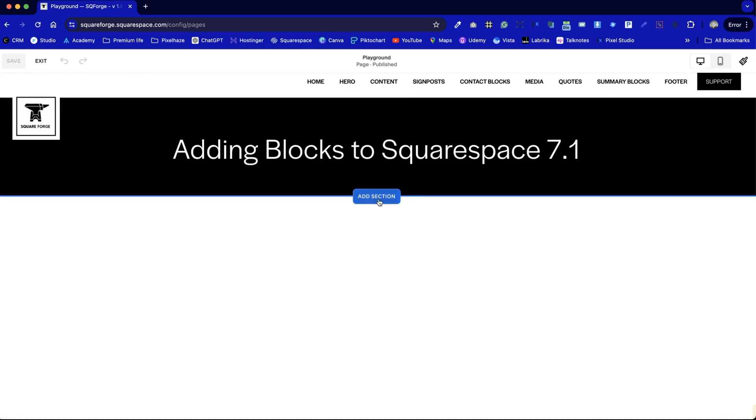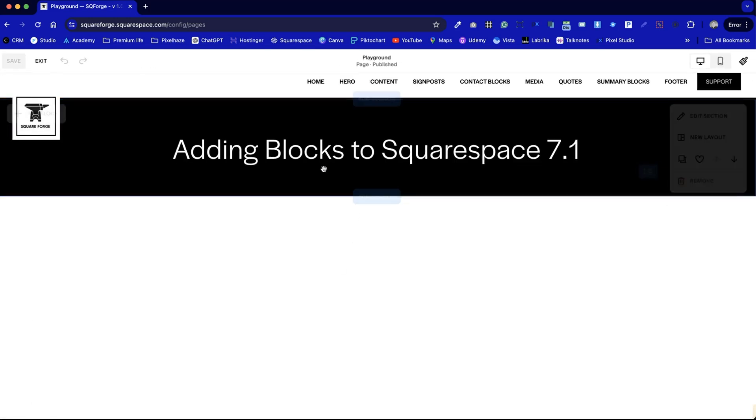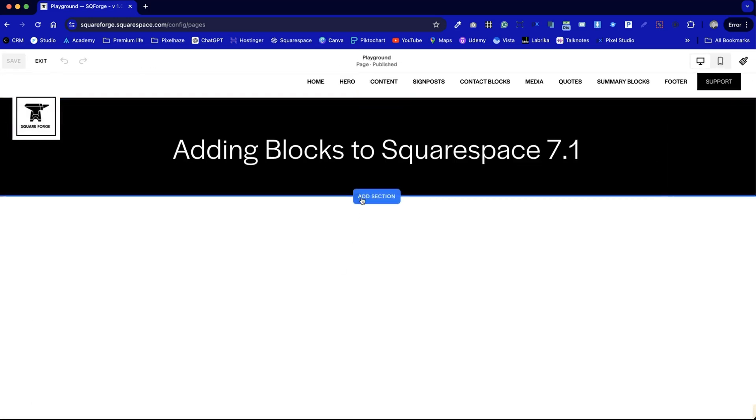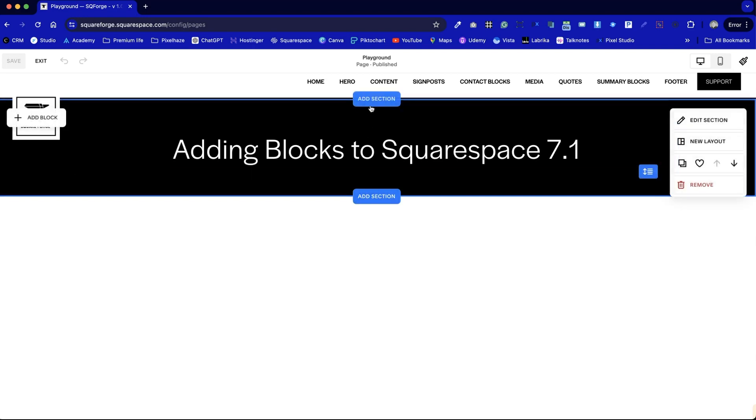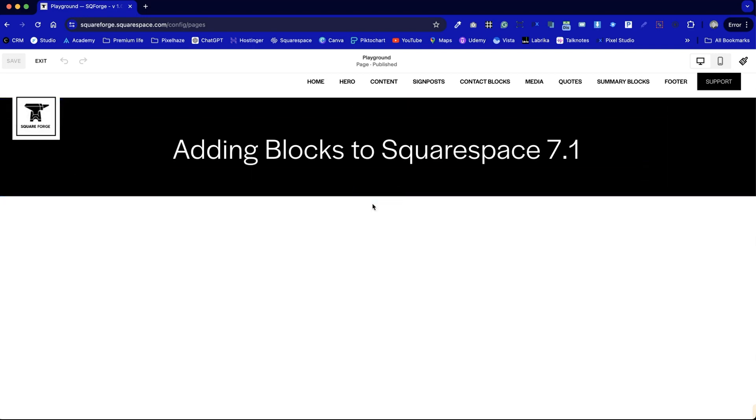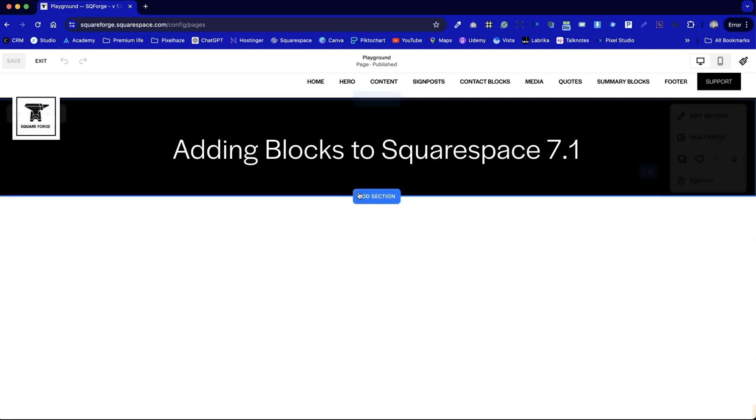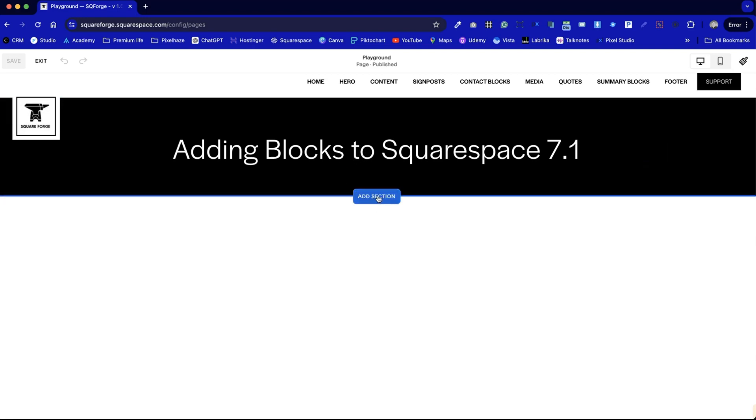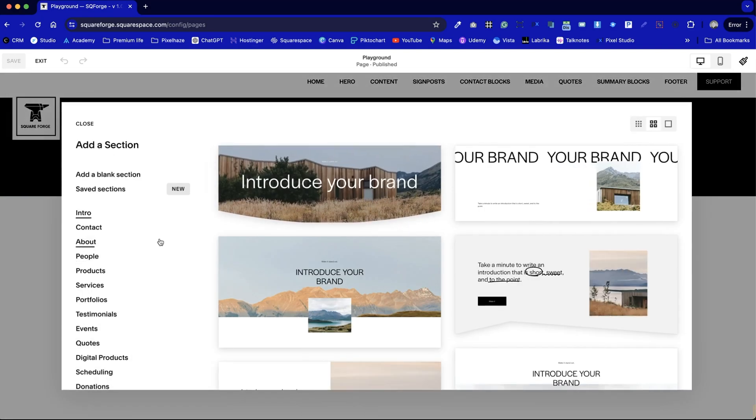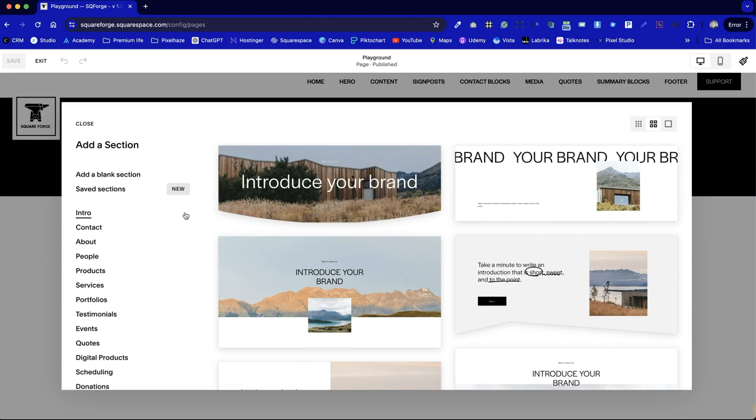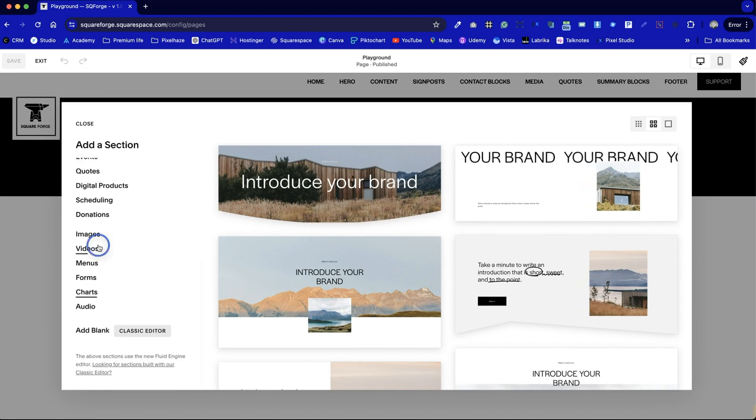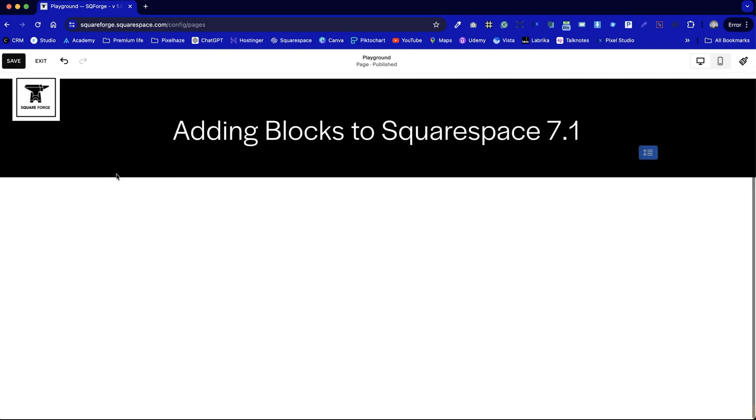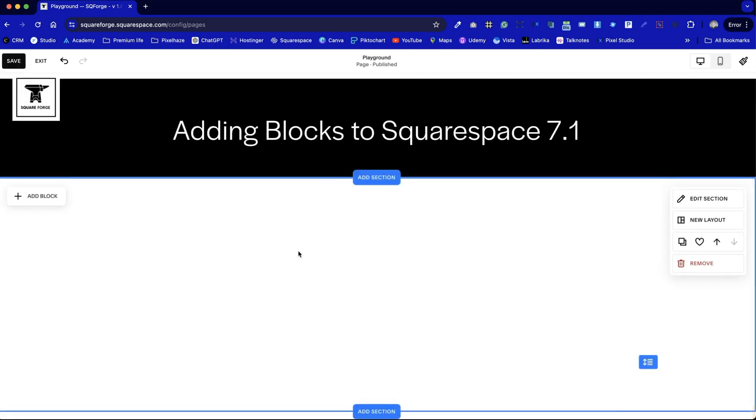From here, we can hover over the gaps between each section and we can see that there's an option to add a section either above or below. As this is a heading section I've already created, I'm going to click on add section below. In this section now we can choose to add a blank section or one of the pre-existing templates available on Squarespace. To keep this really simple, I'm going to go with a blank section and now we've got an area where we can add blocks via this button on the top left-hand corner.